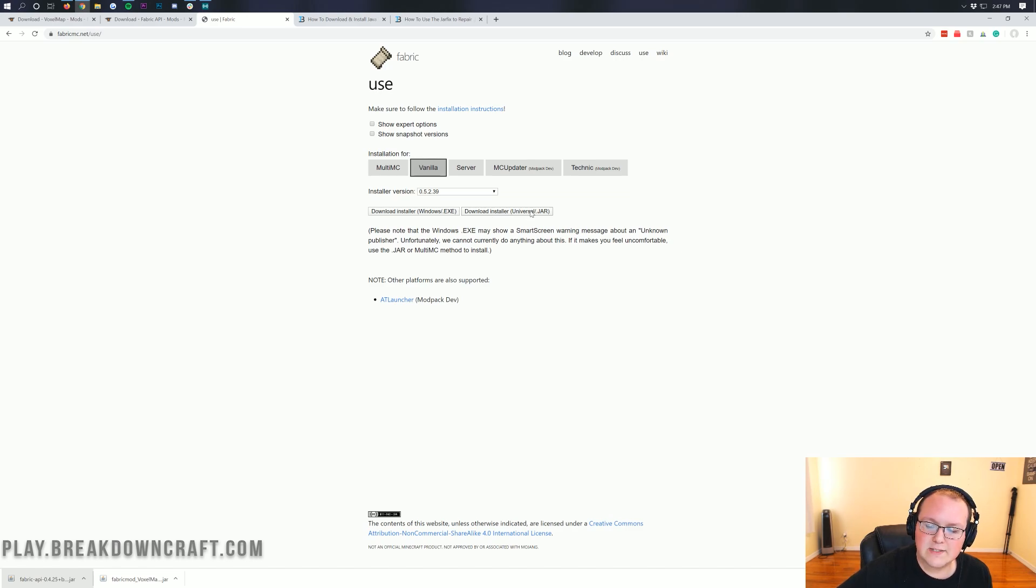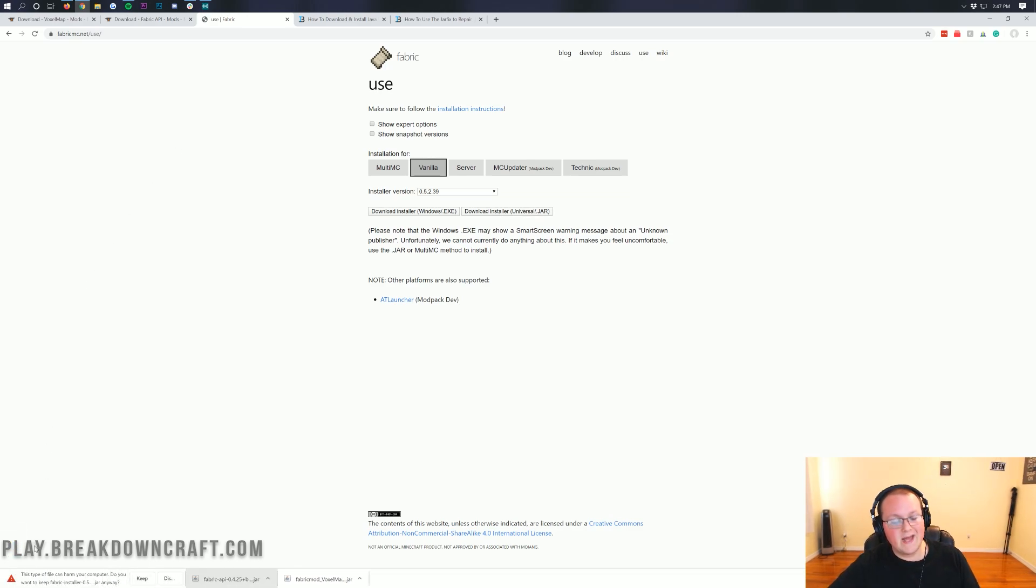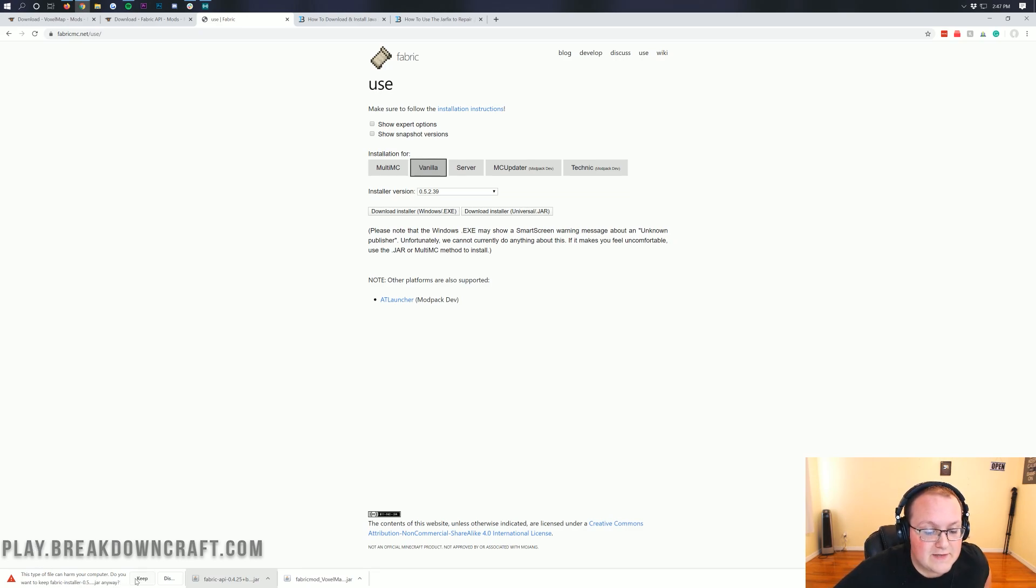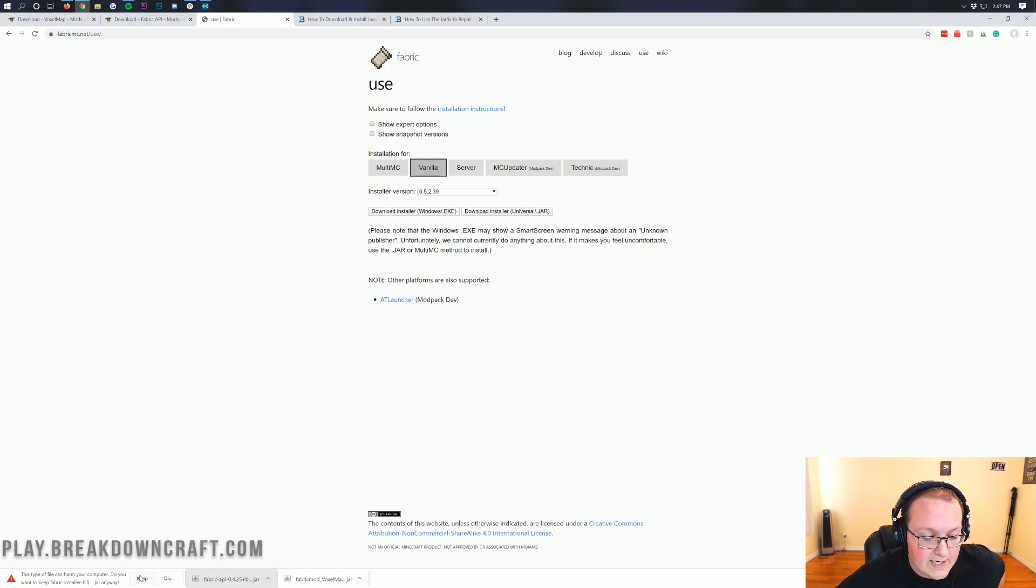and specifically the Download Installer Universal slash dot jar. So Download Installer Universal slash dot jar. Click on that, and we'll go ahead and download that in the bottom left. And of course, you will need to keep the file. It is 100% safe to keep the file. You can verify it as a Fabric Installer in the title, and it does. So we can go ahead and click Keep.